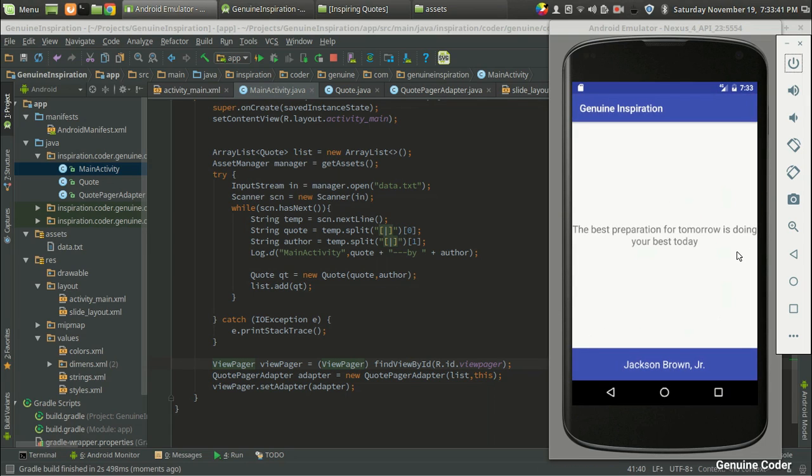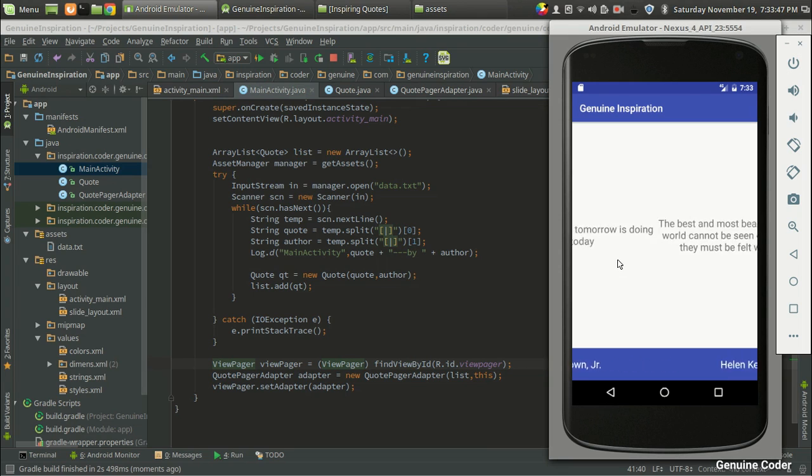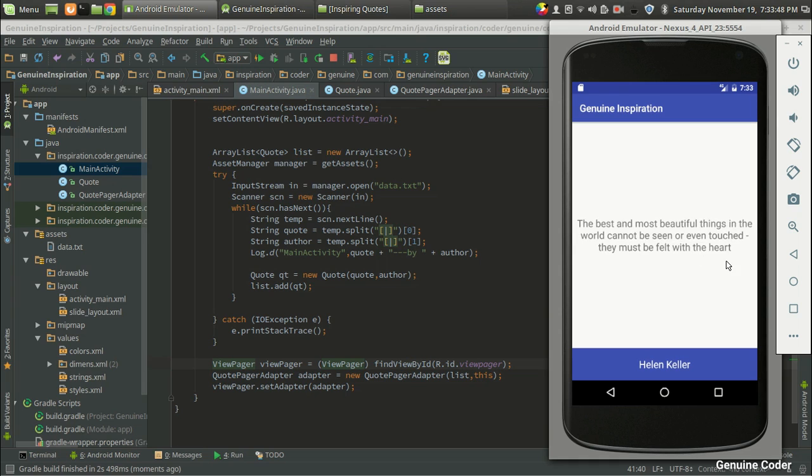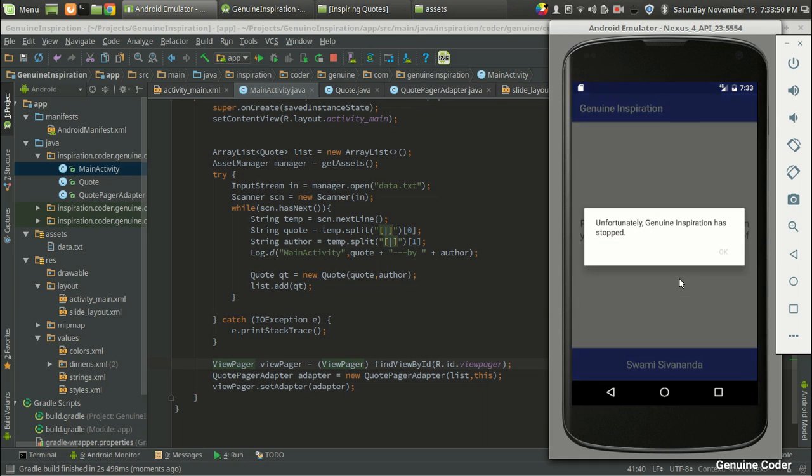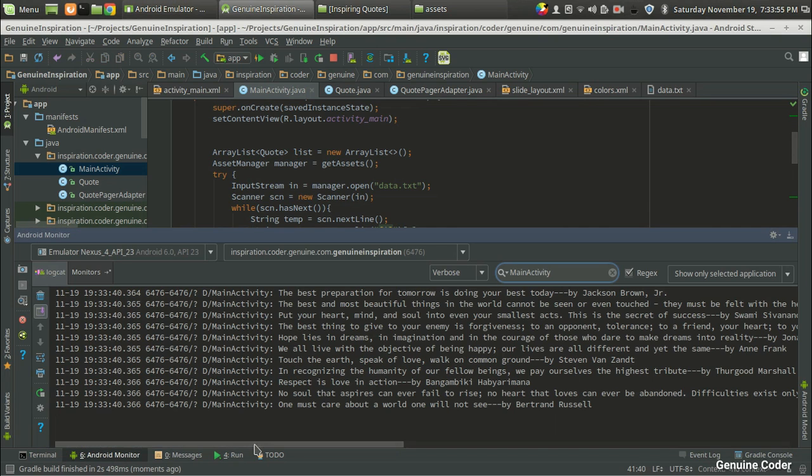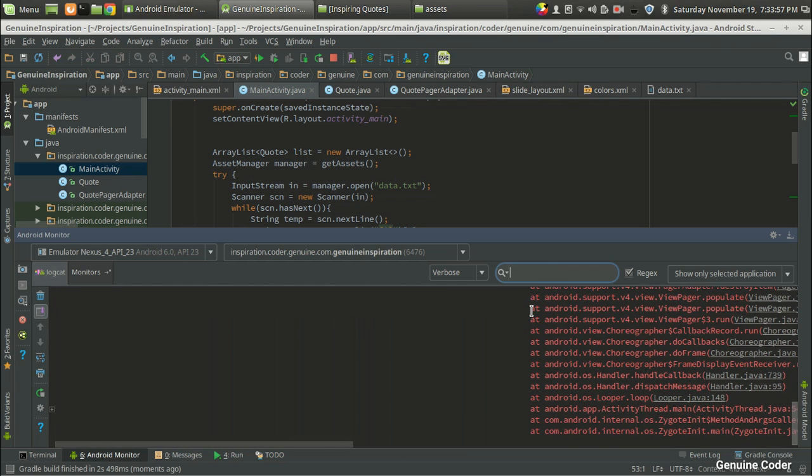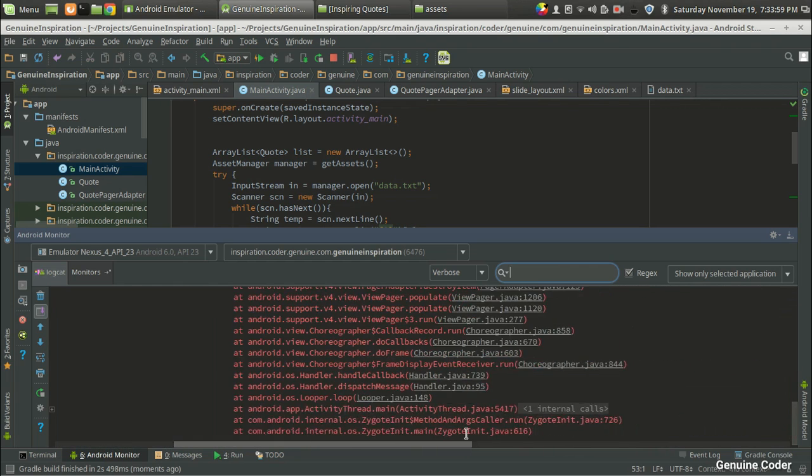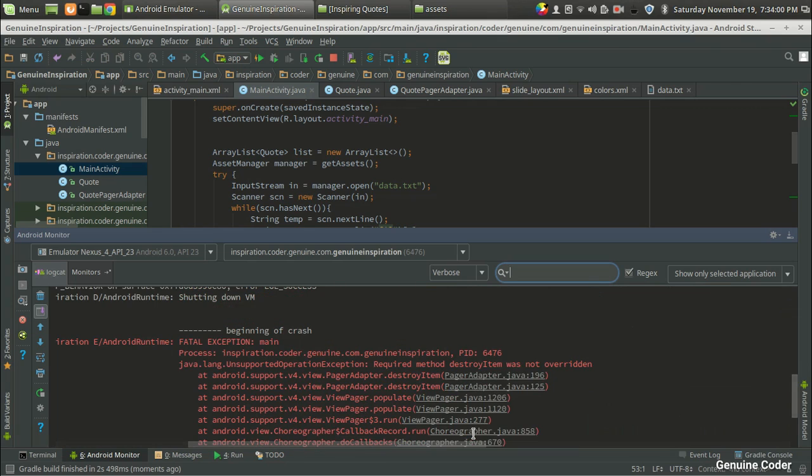So as you can see we got our Inspiring Codes application. I mean we got our inspiring code here. Now you can just drag and drop it like this. And there is an error. So let us come back to the Android Monitor section and see what might have caused the error. So if you look into the stack trace.